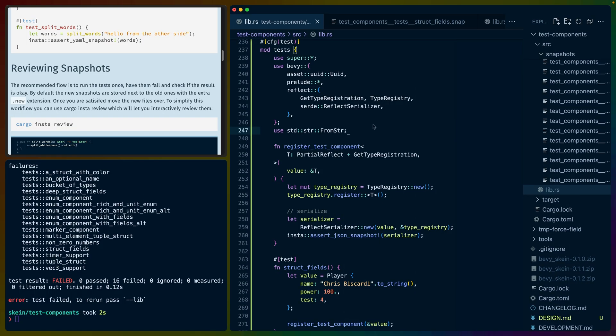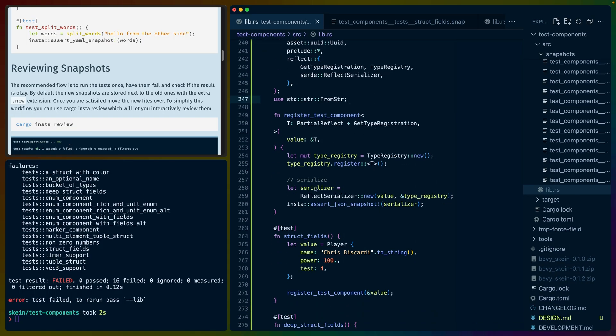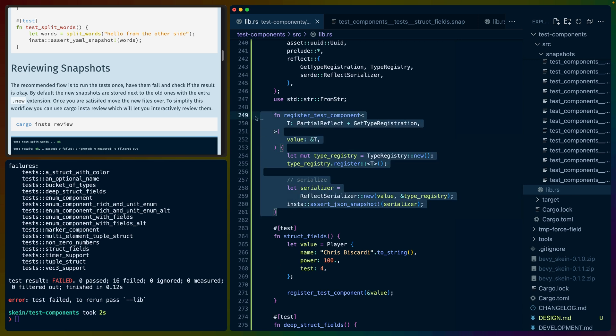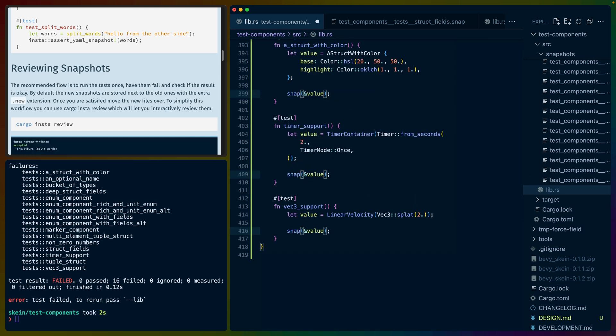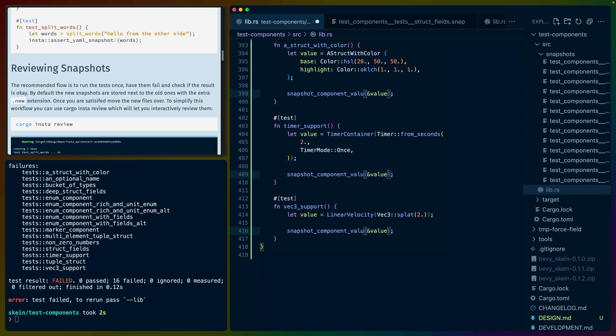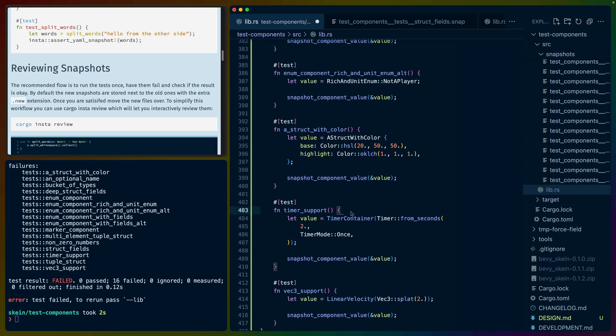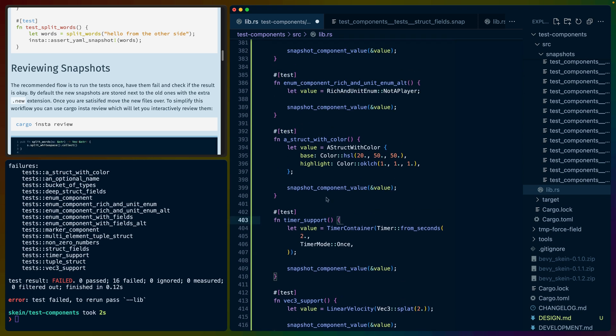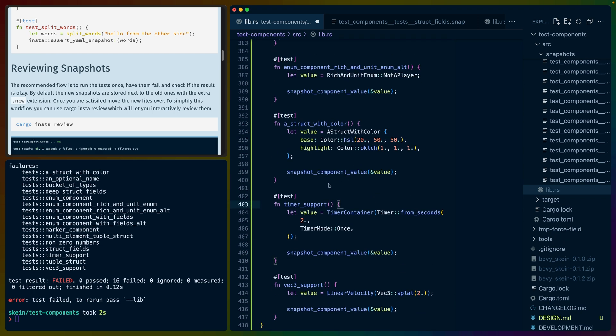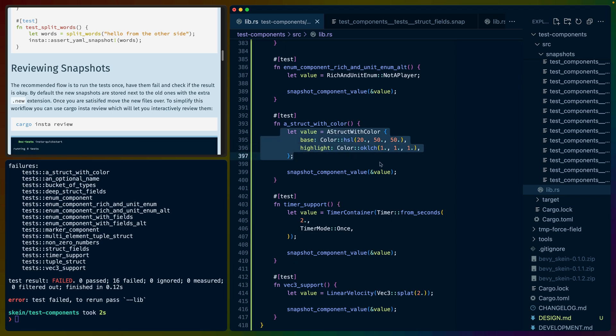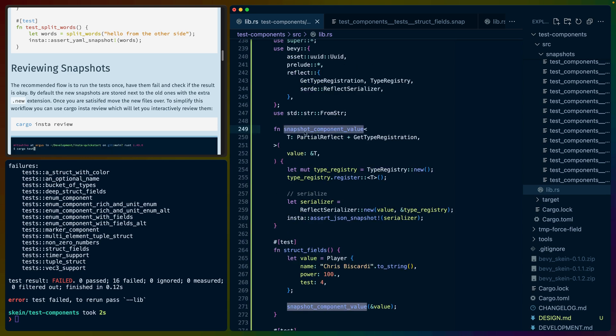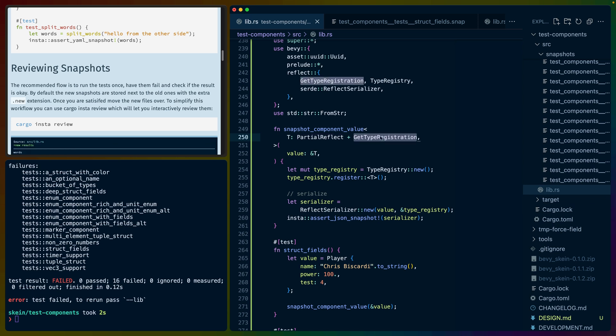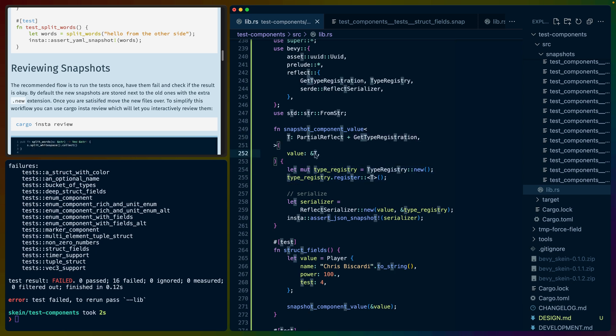So I took a second here to rewrite the tests. And I wrote a function that I can use inside of all the other tests that I think I'm actually going to rename. We're going to name this snapshot component value. So you can see that this is used in every test now. Now every test is actually quite simple compared to what it was before. We construct the value that we care about and we snapshot it. And then we've got snapshot component value here, which takes a T, which is partial reflect and get type registration or implements partial reflect and get type registration, which are actually what we need.